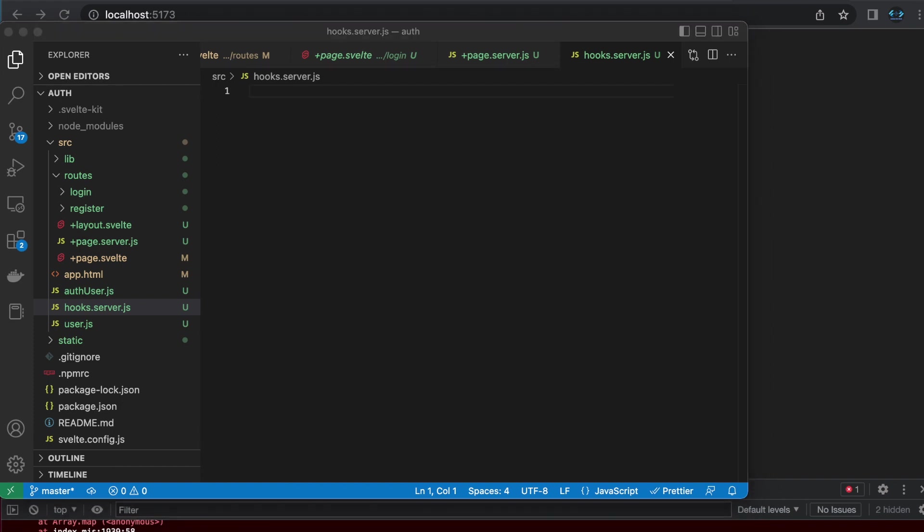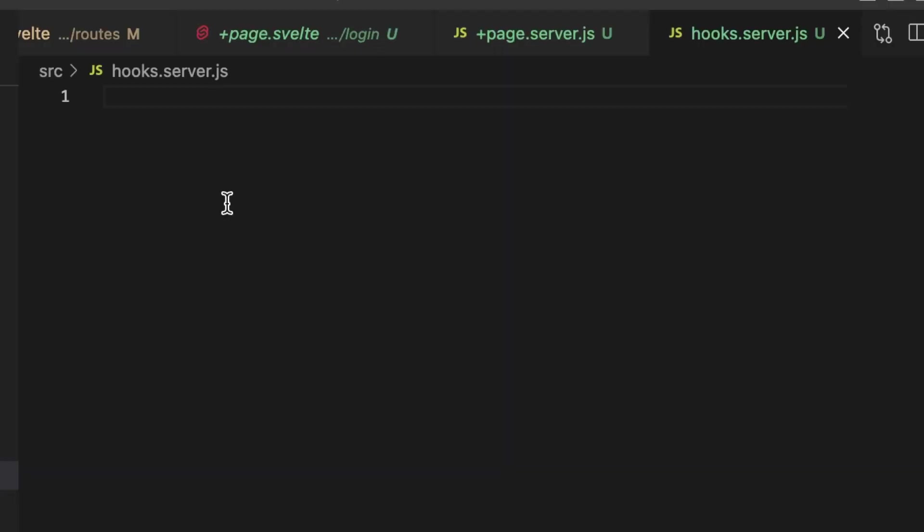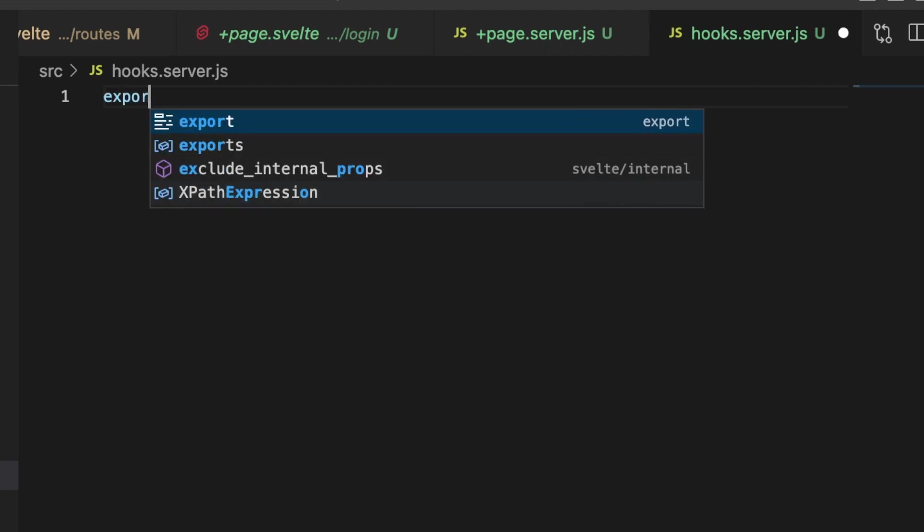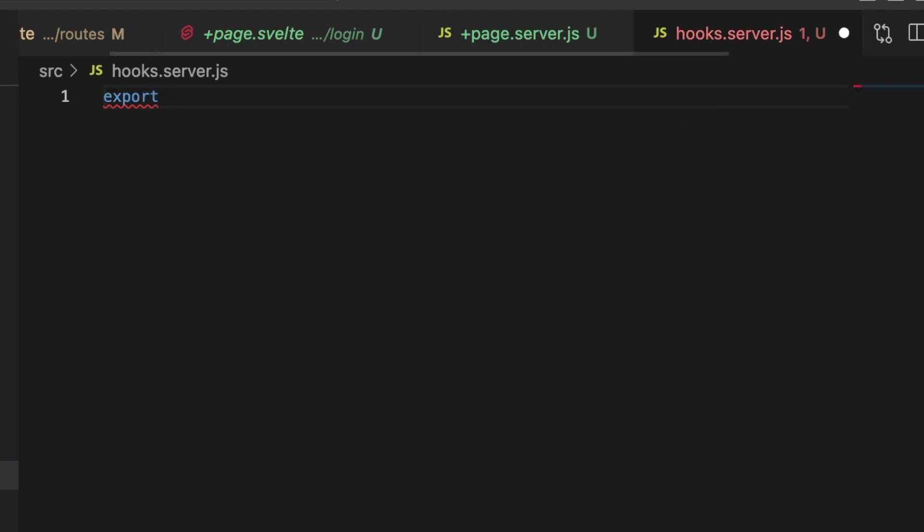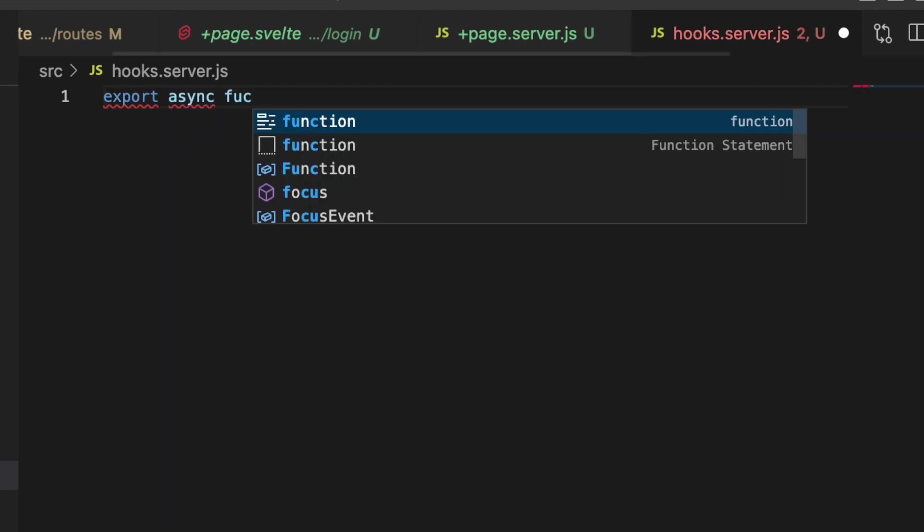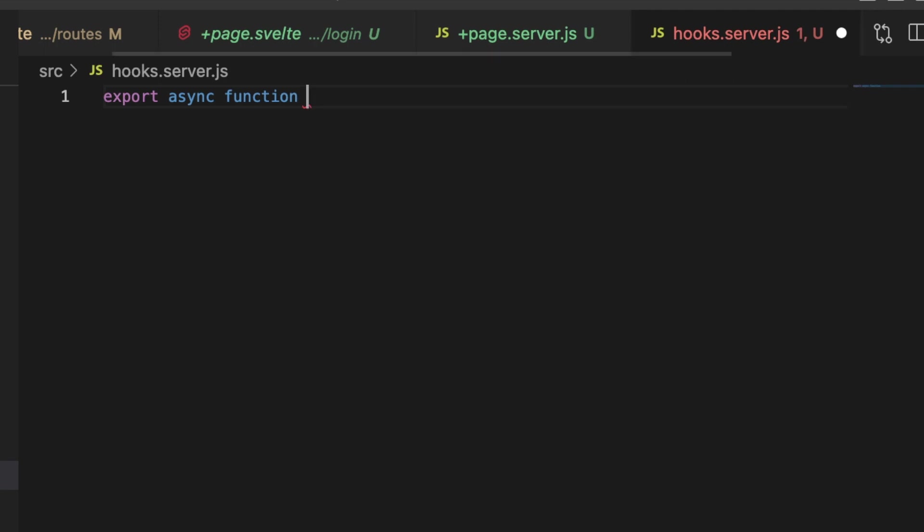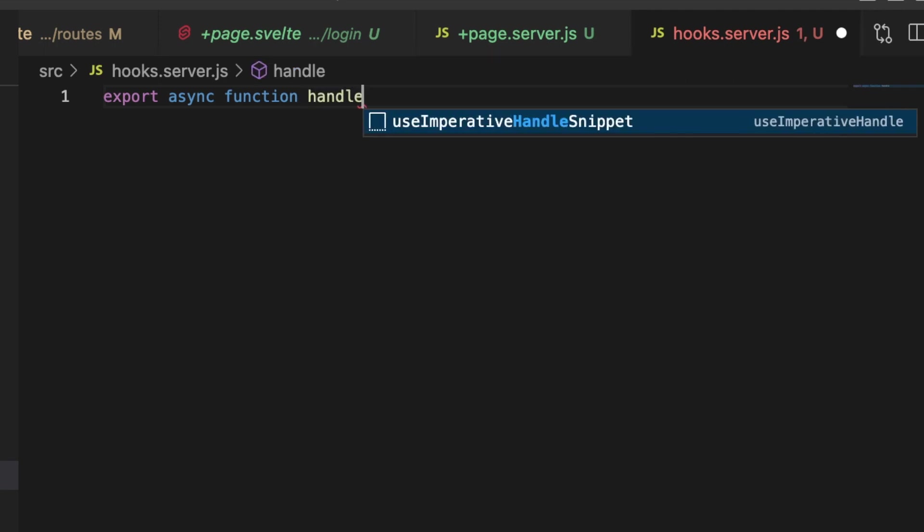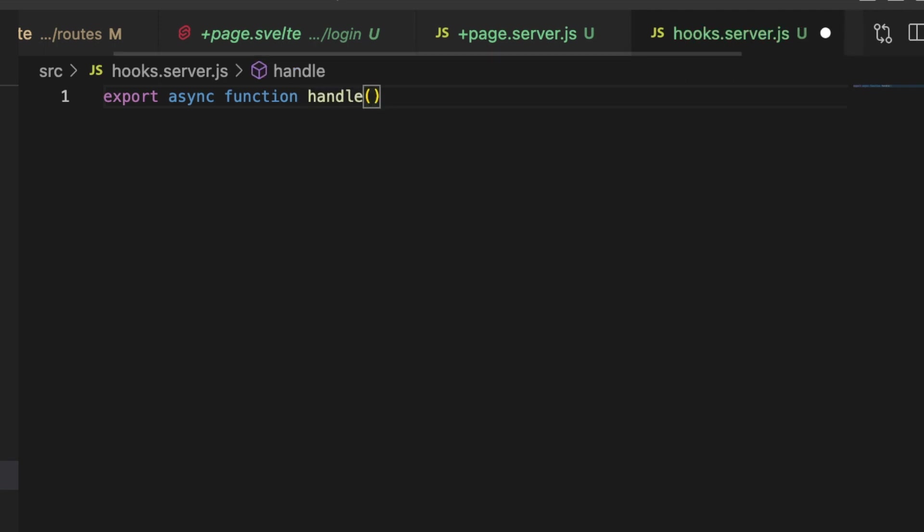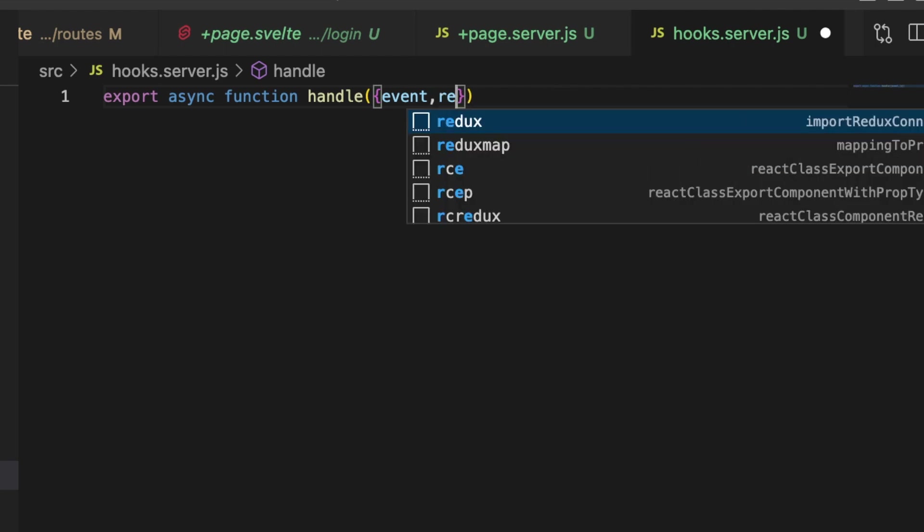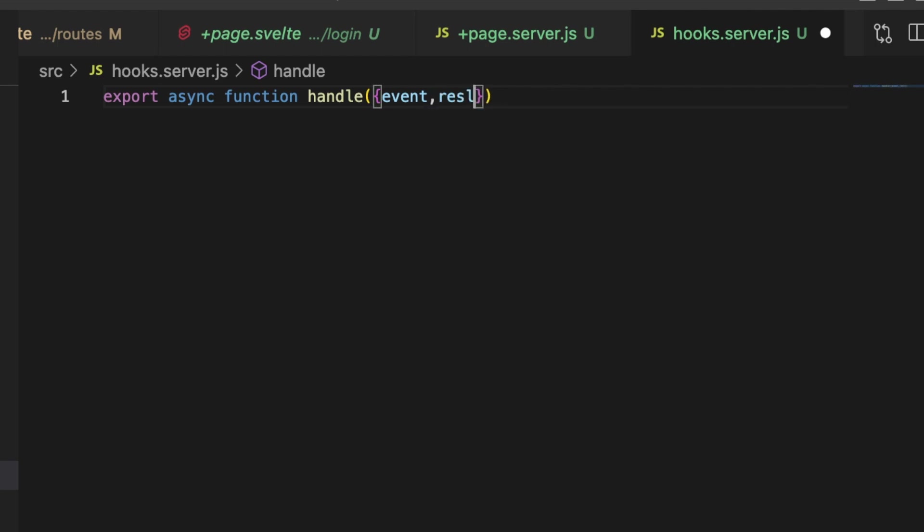And what a hooks file looks like if you don't create one, the standard just looks like this: export async function handle and it takes an event which is the request and resolve.